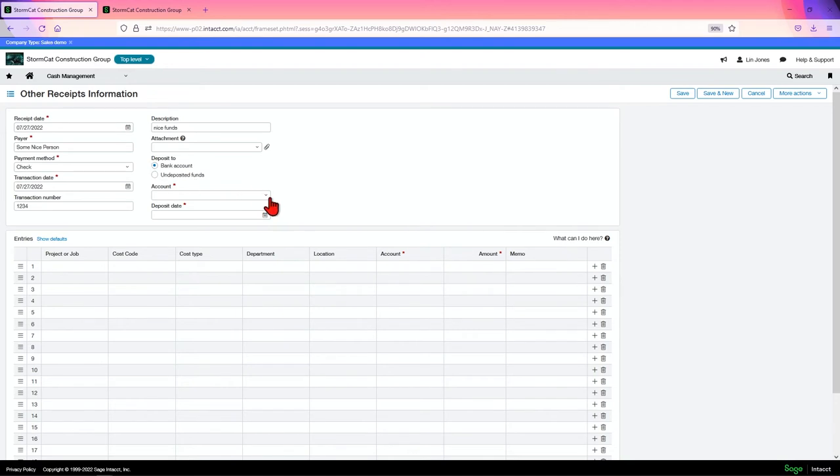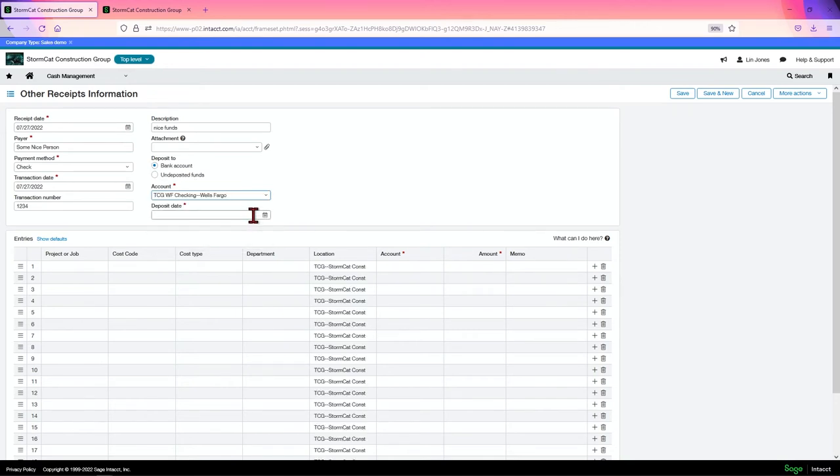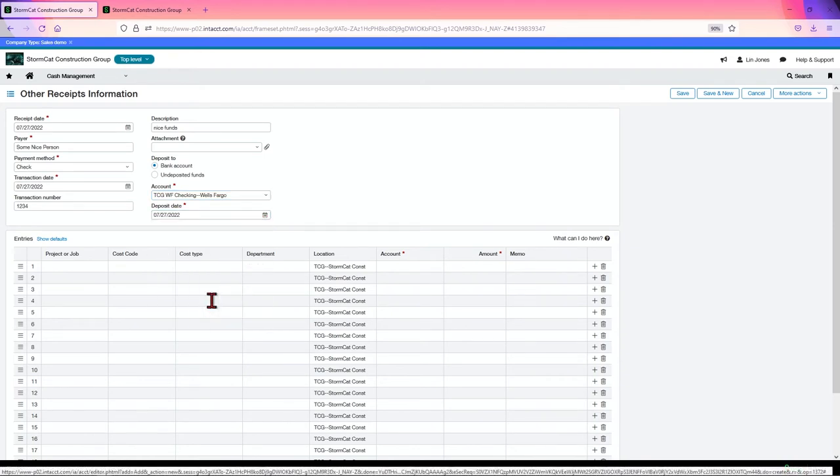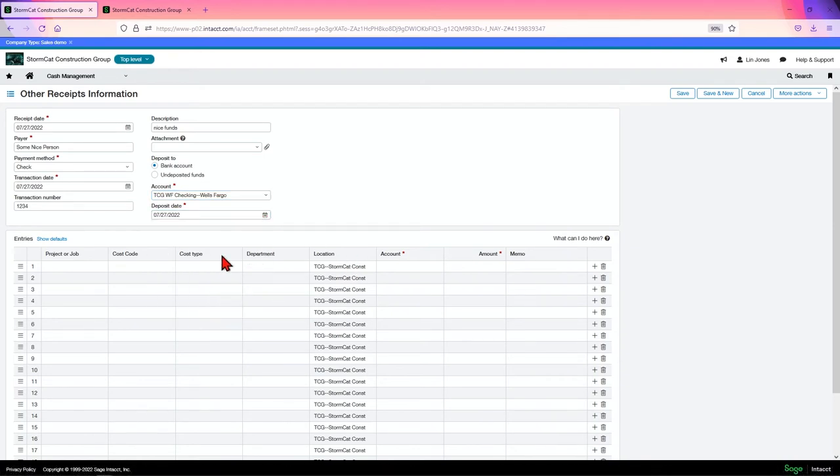We're going to use a bank account, we have to choose the account that we're going to post it to, choose the deposit date. In this case, we're doing it all on the same day.